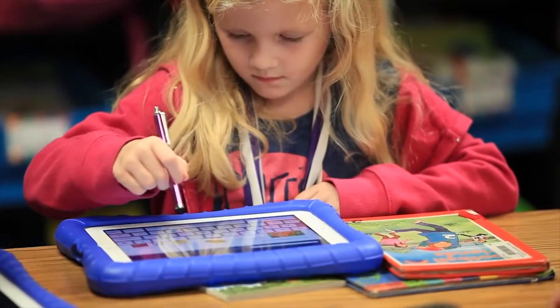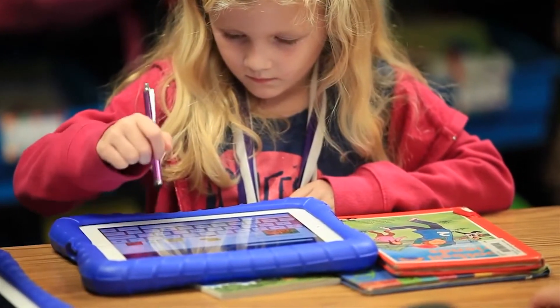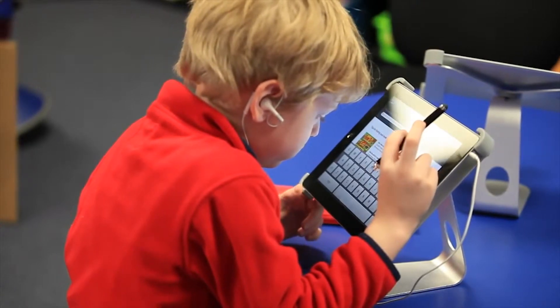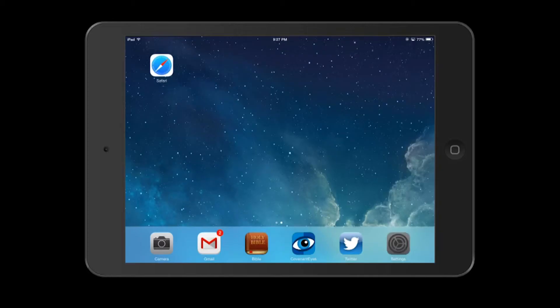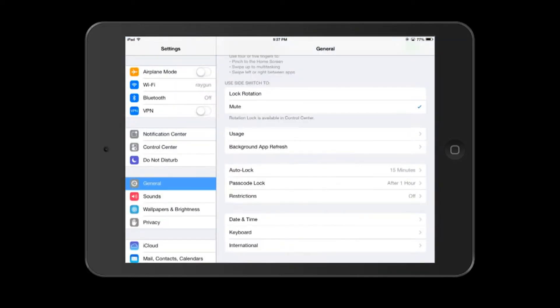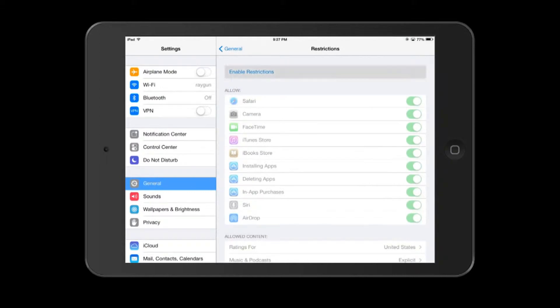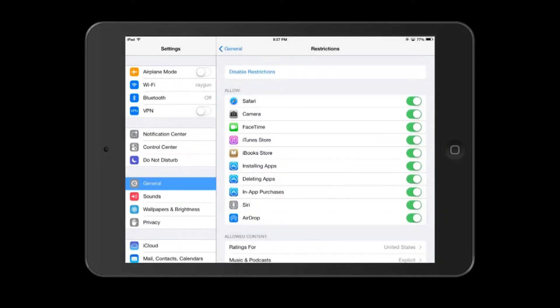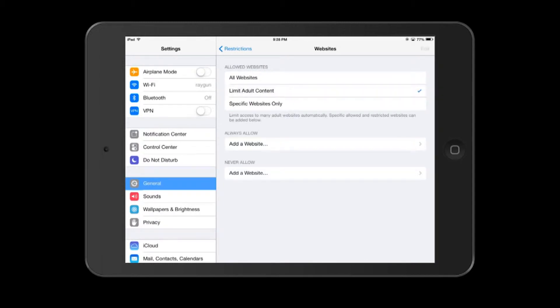Hands down the most impressive aspect of their security is their parental controls. You can restrict access to the internet, to the camera, to the App Store and in-app purchases. Simply jump into your Settings, click General, then click Restrictions, then click Enable Restrictions, and go down the list and decide which ones you want available for your kids.